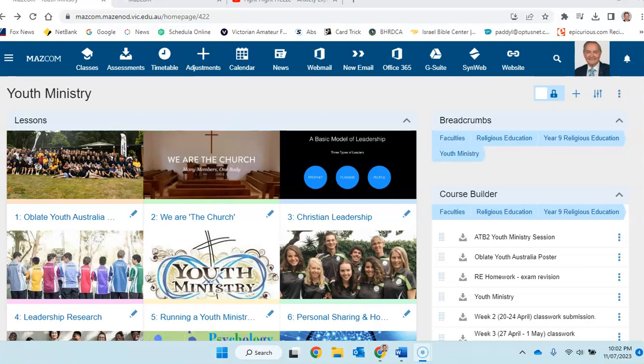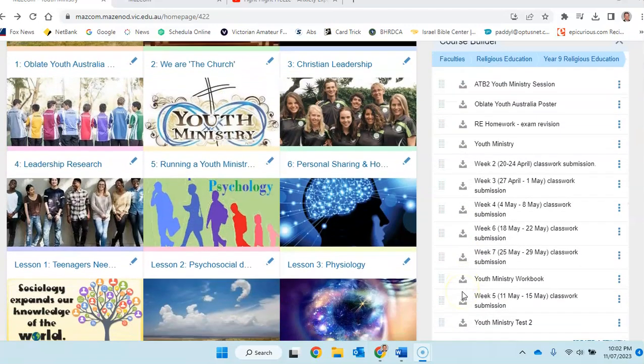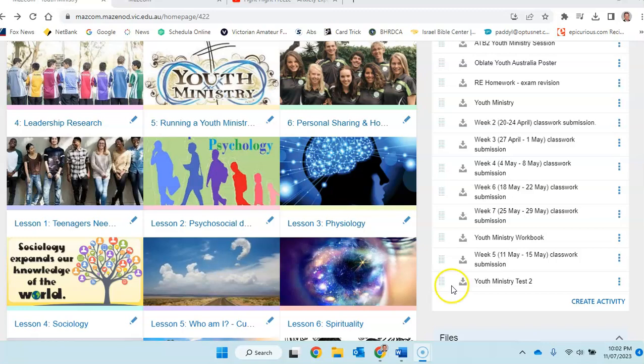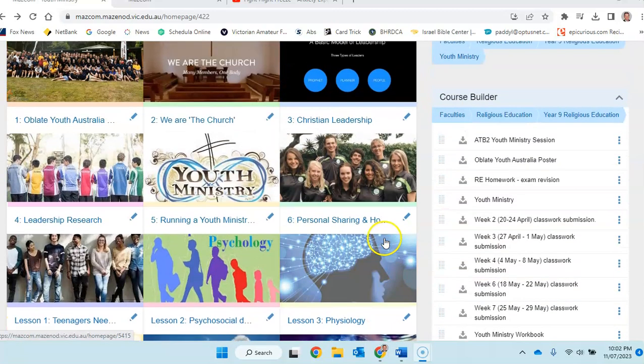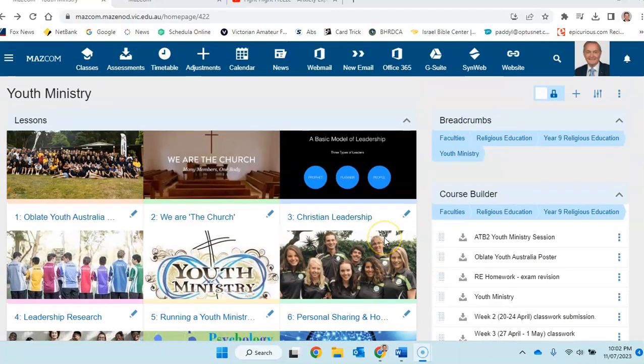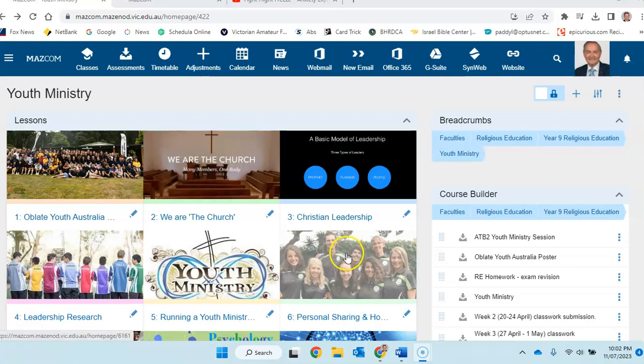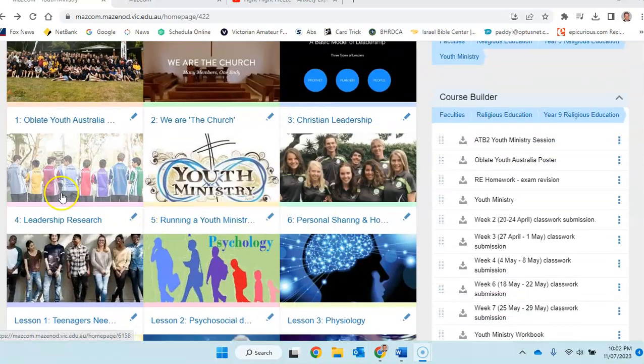So Ian, for today's double, excuse me, for which I won't be there, we're going to take the time to finish off our youth ministry topic. We want to get that finished. And the thing you need to do is to finish the work in the workbook and submit the workbook. So let's have a look at what the requirements are.